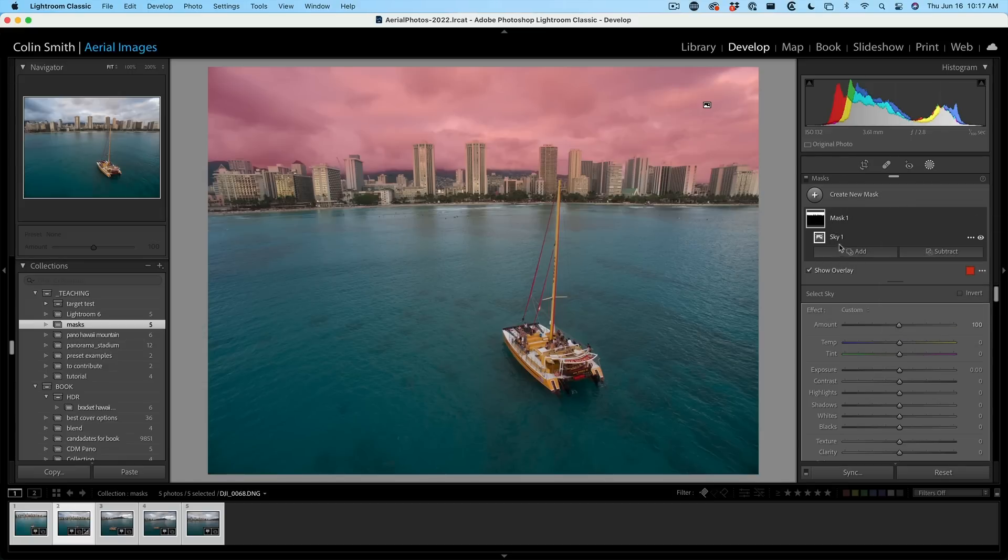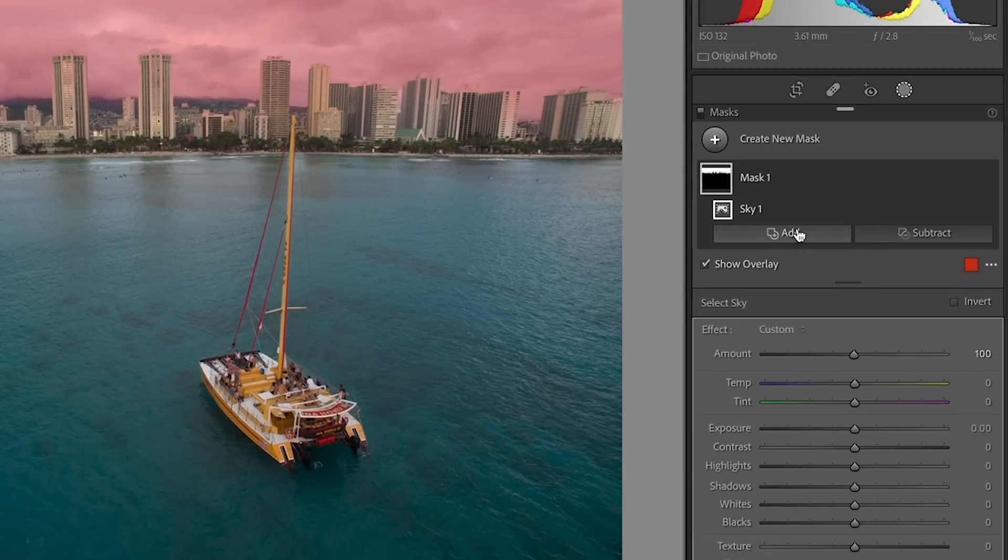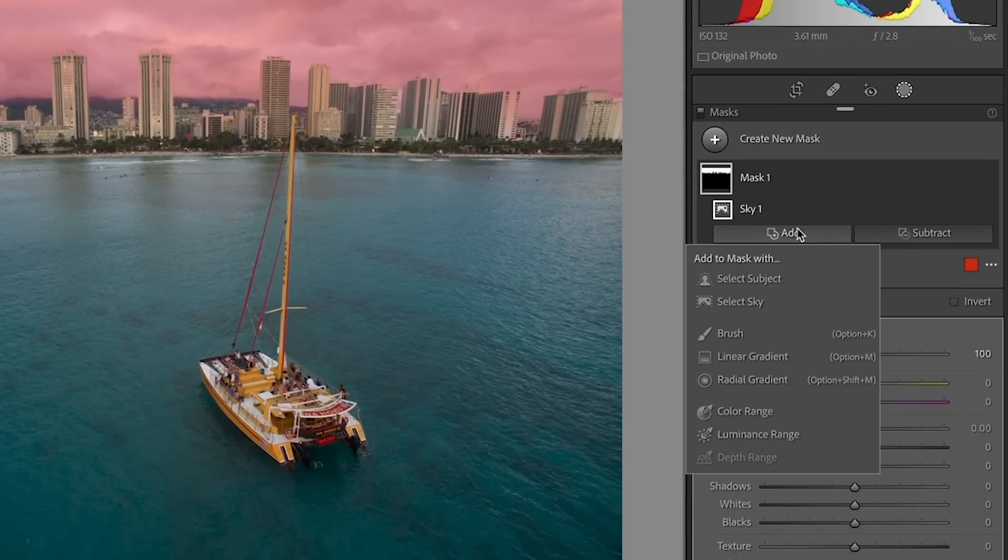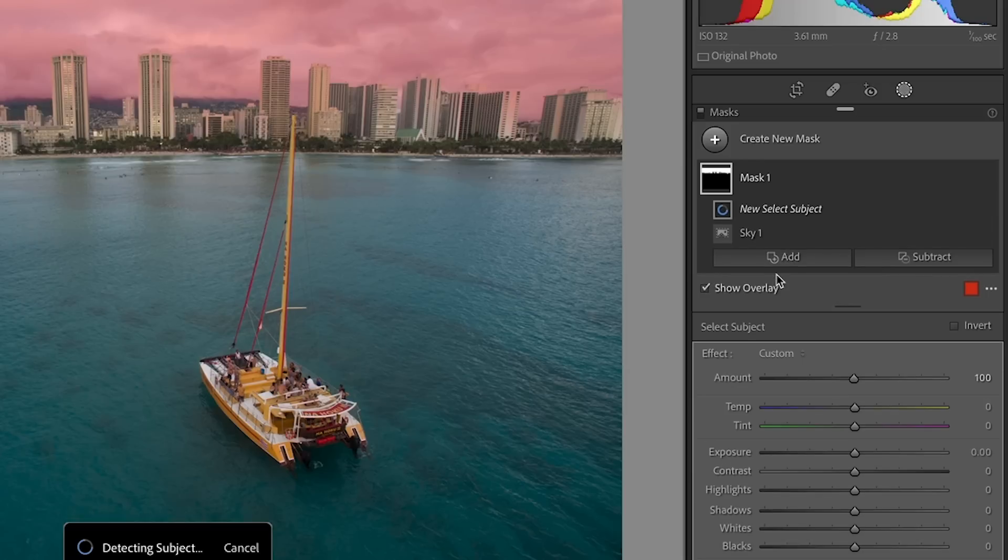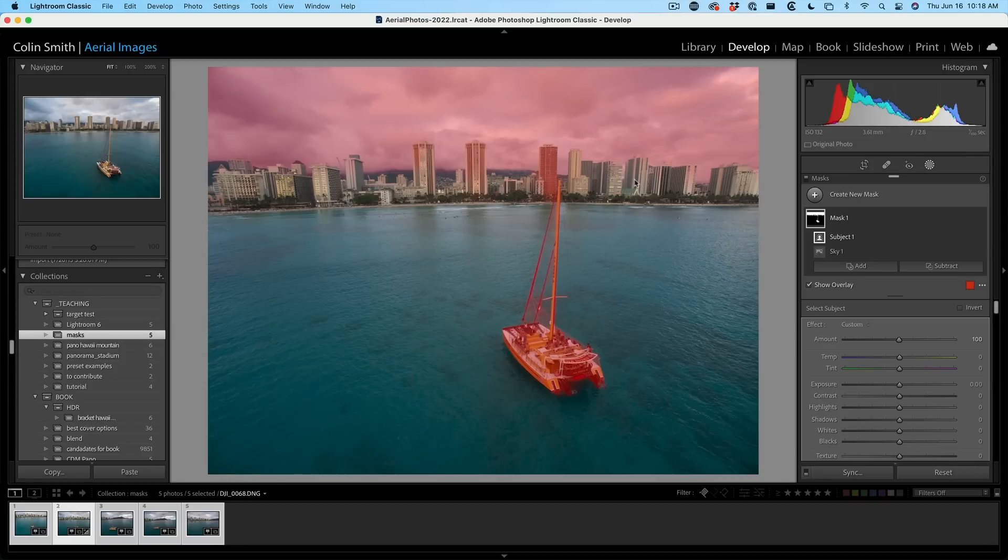And let me show you what I would do here. Say, for example, we want to select everything but our boat. So we're going to hit the add button and we're going to choose select subject. Great. So now we've selected the sky and the boat, but we want to select the inverse of that.